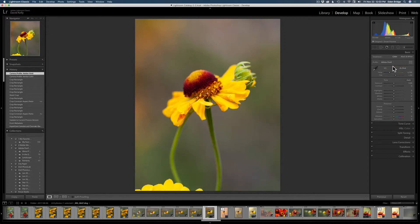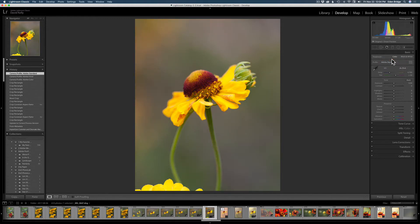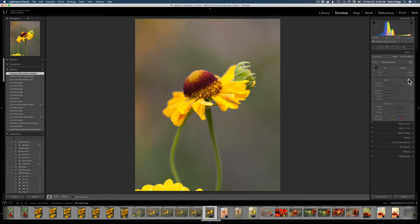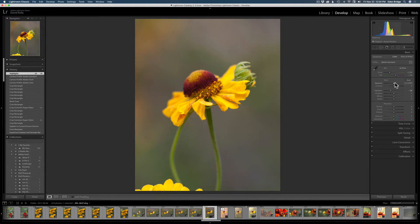Let's look at some profiles. Adobe Color looks pretty nice, Adobe Vivid looks good too. I'll try Standard — not bad either. I think I'll start with Standard because there's a lot of yellow and saturation in here. Let's try the auto adjustment — I hate it, so I'll type Command Z to undo that. This image looks pretty good. Let me pull the highlights back a little bit.